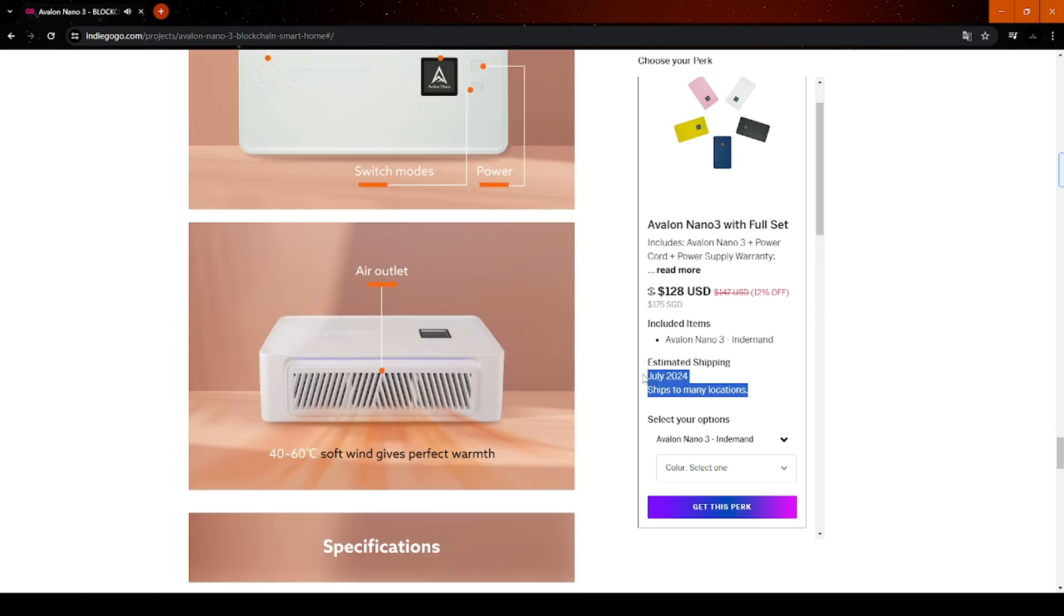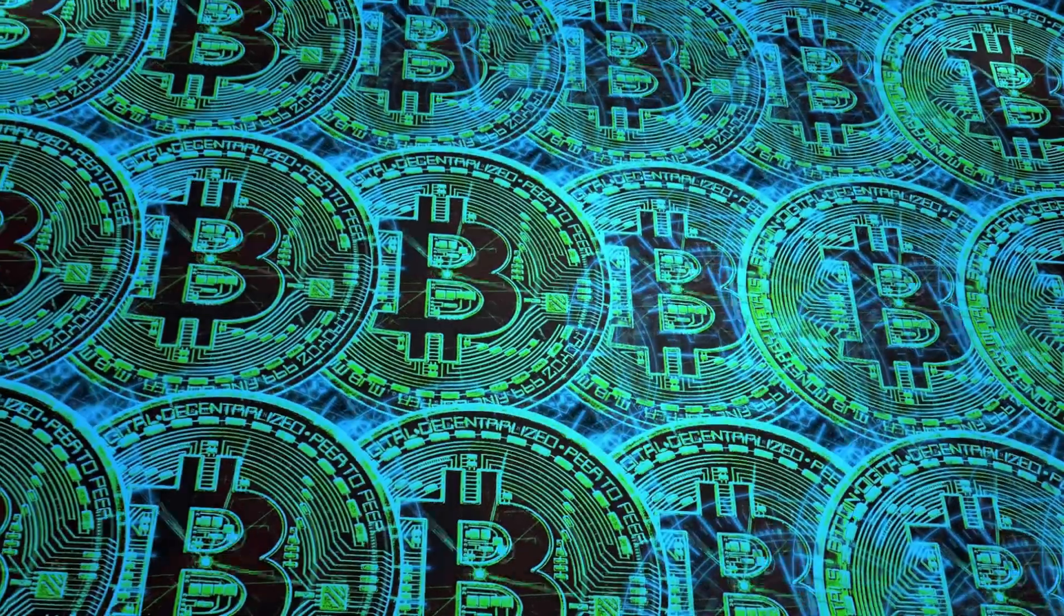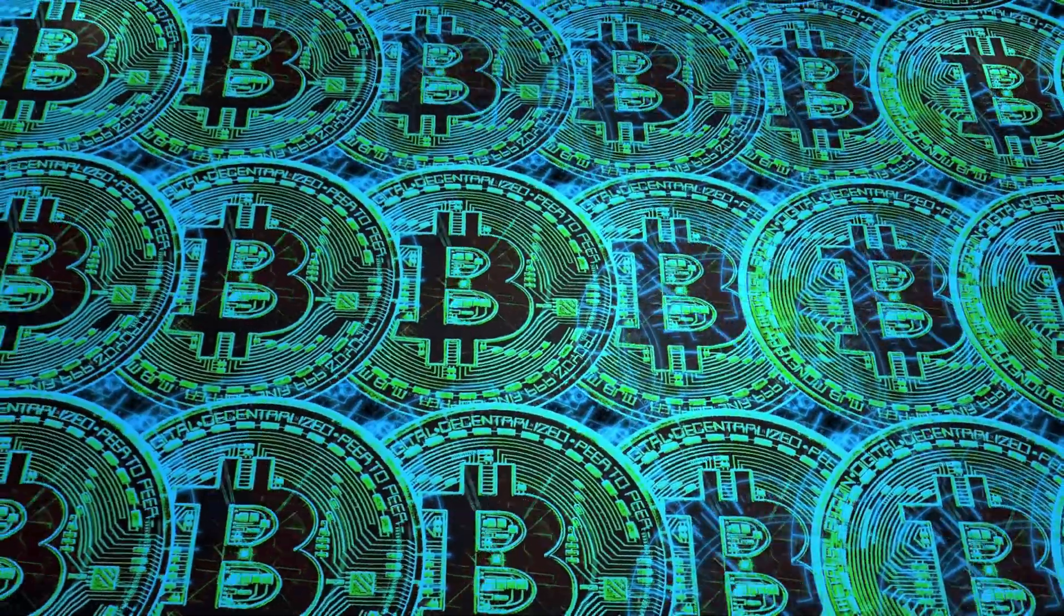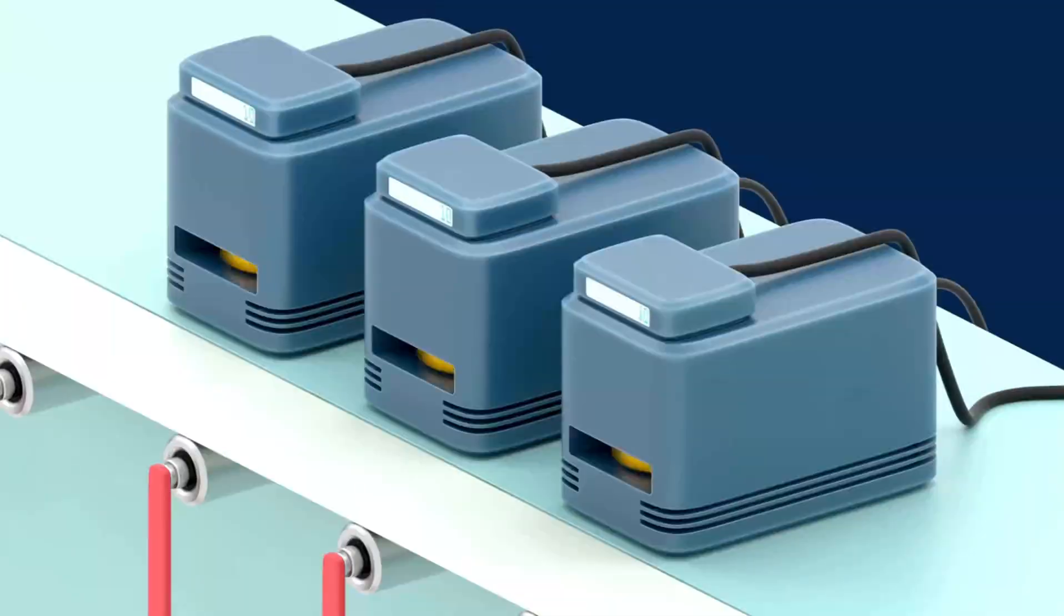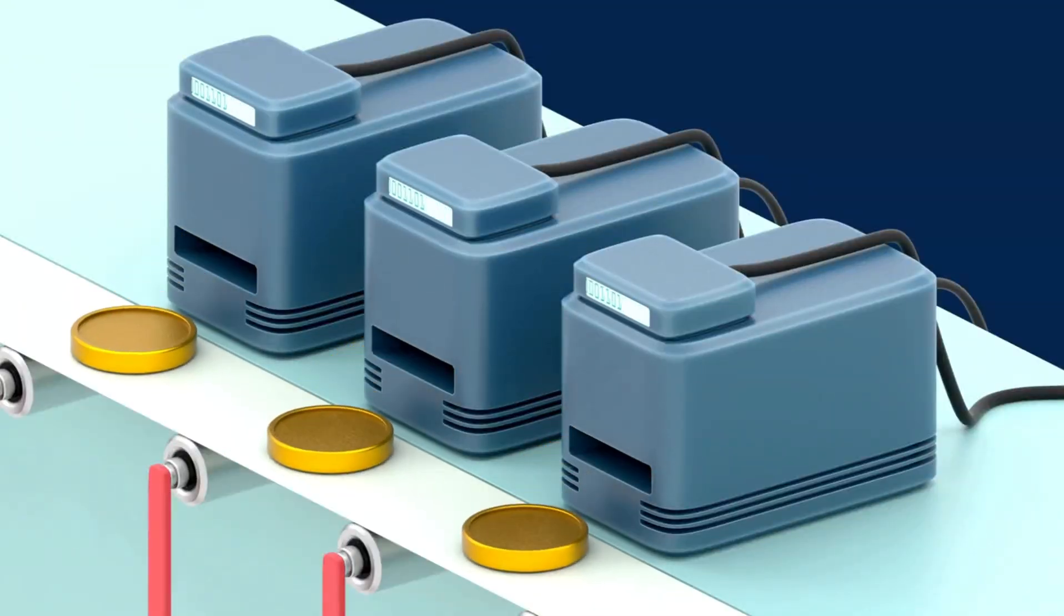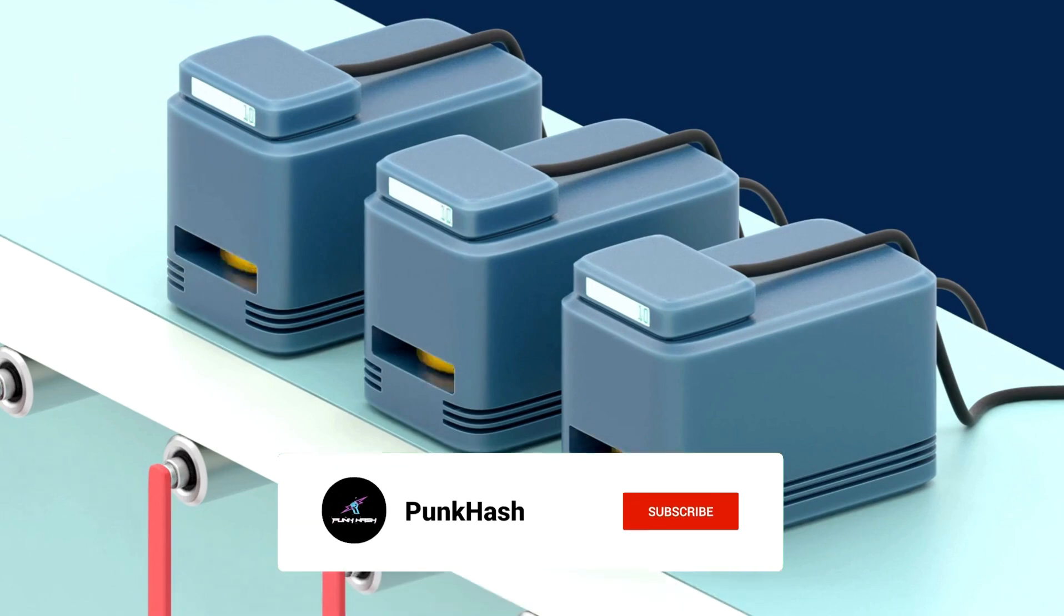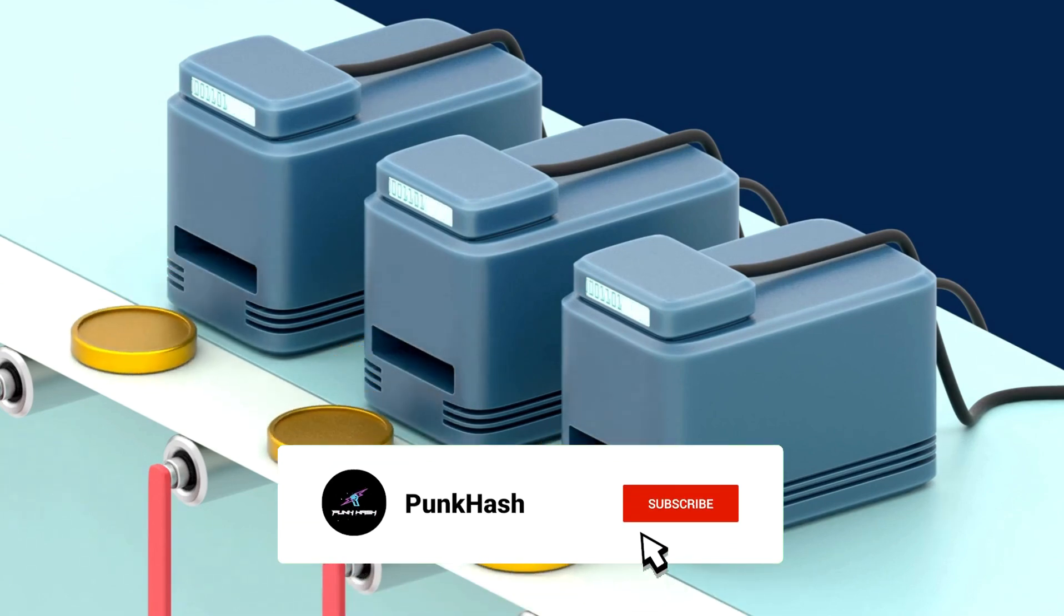We can see the shipping time. Now, if you order a Nano 3, you're likely to receive it in July. However, to let everyone know about the product in advance, I've managed to get a brand new Nano 3. If you're interested in cryptocurrency mining or are a newcomer to the industry, don't forget to follow Punk Hash.